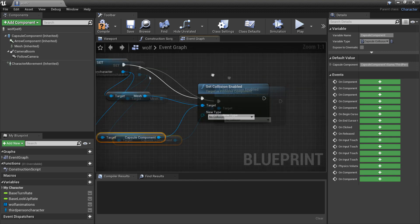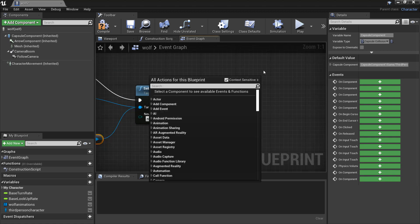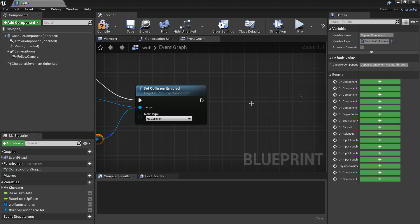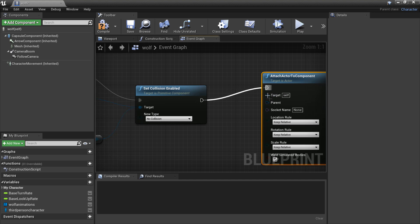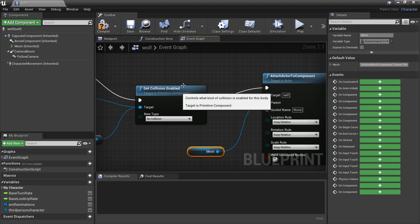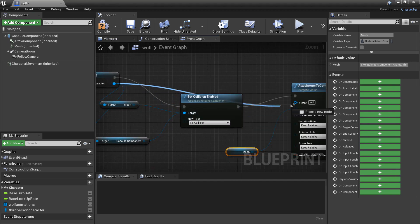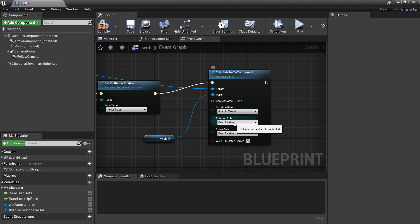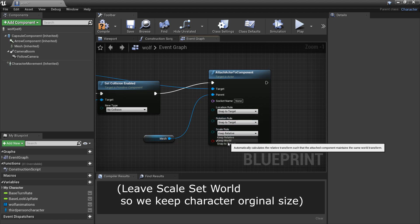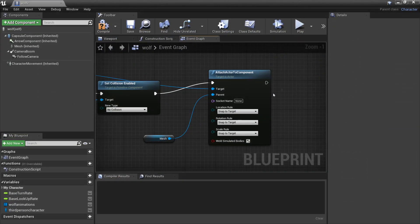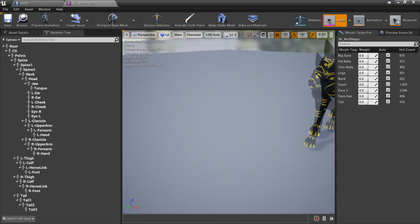Then we are going to attach the third person character to the wolf. If you look for attach to component, we'll plug this in, and as the parent we can drag in the wolf's mesh, then the target will be our third person character. We want to set location snap to target, rotation snap to target, scale snap to target. Then I'm just going to head to my wolf and go to its mesh - I'm using the SK Wolf Magic - and we're going to create the socket which the player will be mounted on when he goes on the wolf.